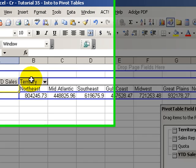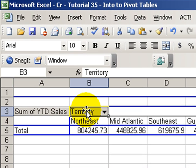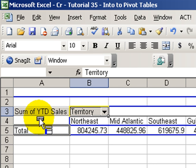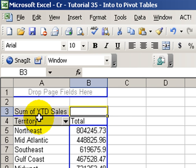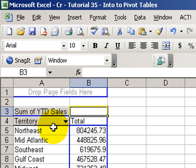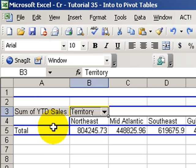We can move very easily. If we want to move the territory field from a column orientation to a row orientation, we simply drag it and drop it. It's that simple. If you're familiar with Ctrl-Z to undo and Ctrl-Y to redo, this is a great way to decide: do I want it in a row or do I want it in a column?